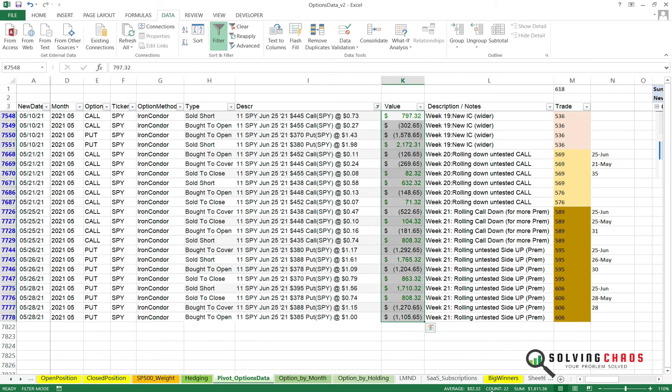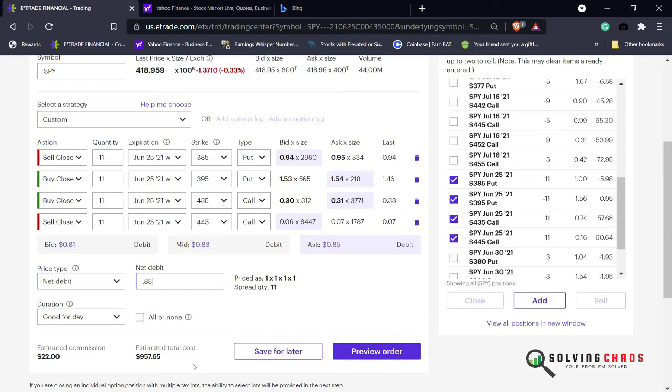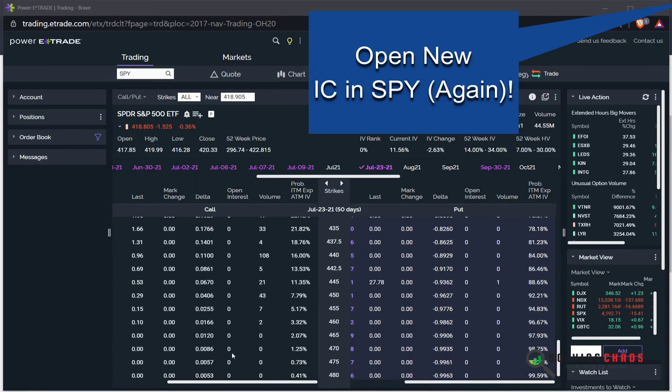And now it's saying it's going to cost me $957 to close. So I still made money in the last three weeks.